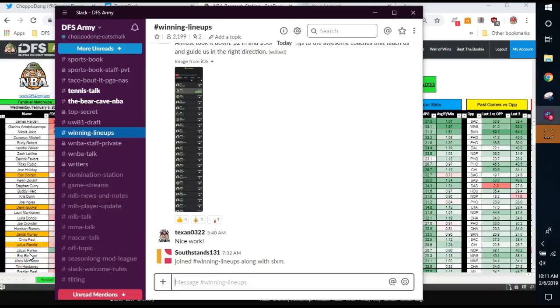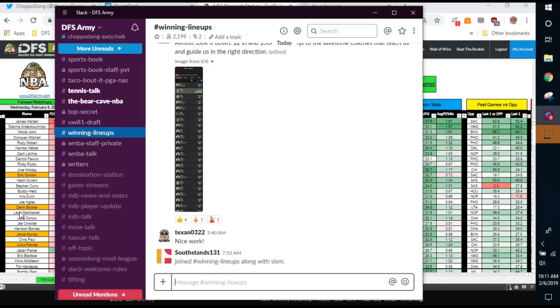What's up YouTube peepity peeps? It is your buddy Choppadong and we're going to do a little NBA action today. You can see it here in the background. We're going to cover FanDuel since we did DraftKings yesterday, kind of alternate back and forth, give you a little player pool, talk a little bit through the slate, see if we can't hit on some things that our coaches inside DFS Army are going to talk about later today.